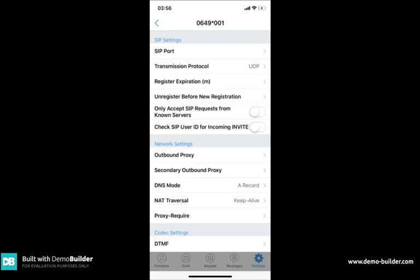In order to prevent this happening you'll just need to click into unregister before new registration and select do not register. Once you've done that just press the green tick.